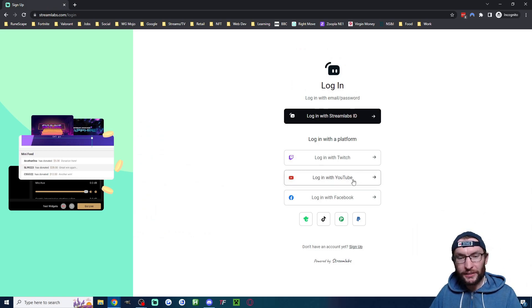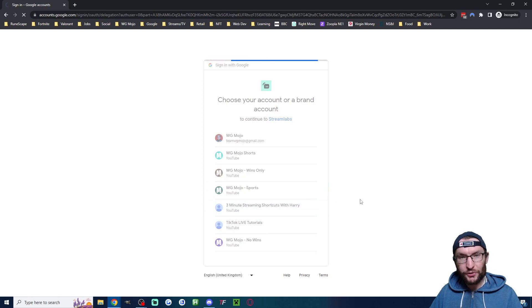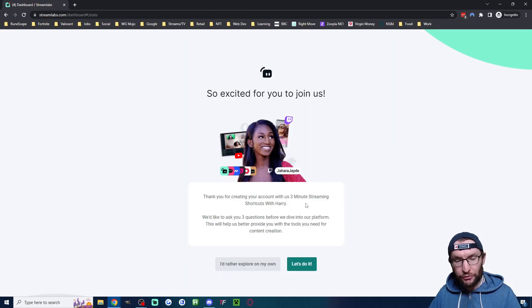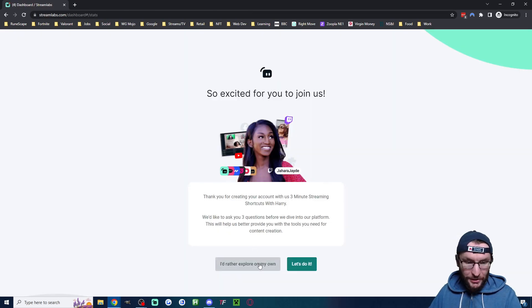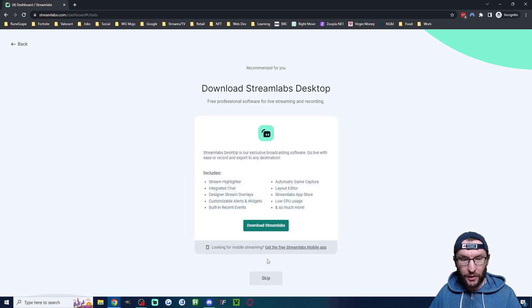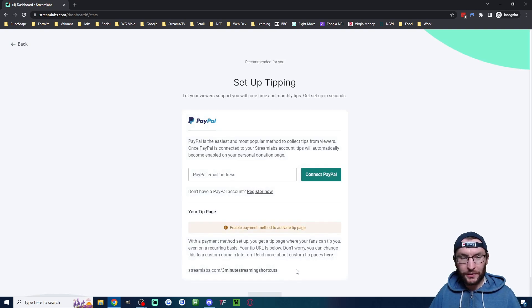If you have multiple accounts, choose the correct one. If you have a new Streamlabs account, you'll have a lot of setup to skip through. So let's skip through everything - I'd rather explore on my own, I'm going to skip the download, I'm going to click connect more later.